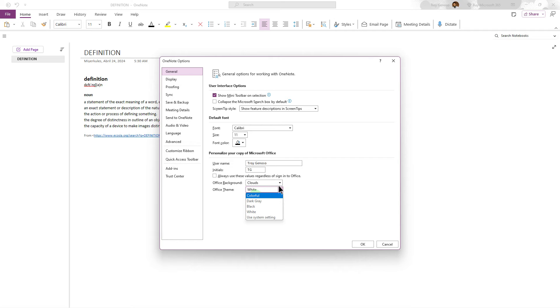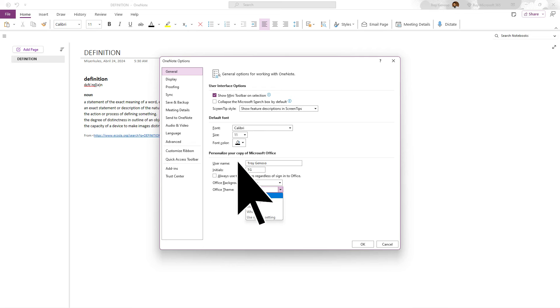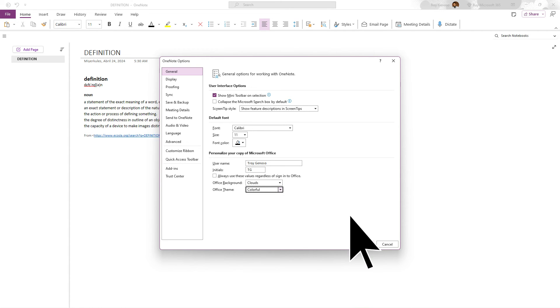On the drop down menu, you can choose between different themes such as light, dark, or use system setting, which matches the theme of your Windows operating system. Then hit OK to save changes.